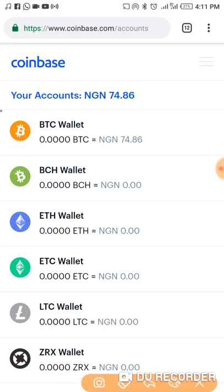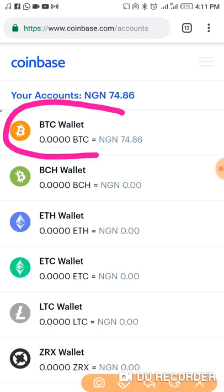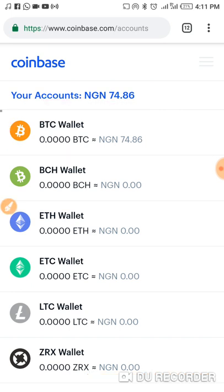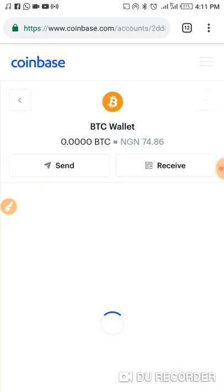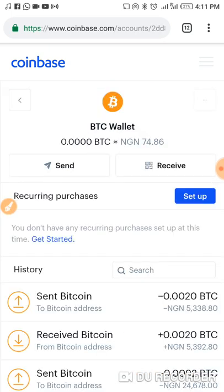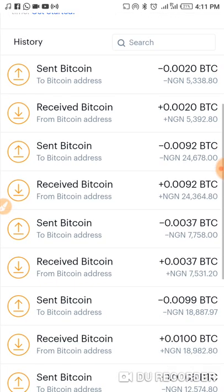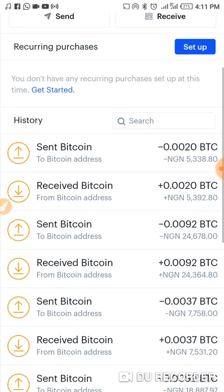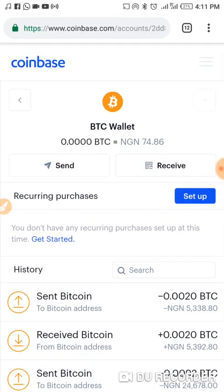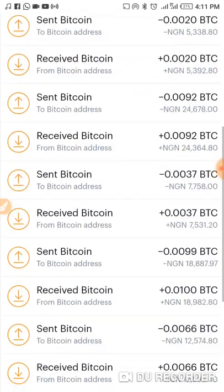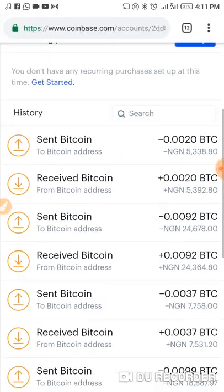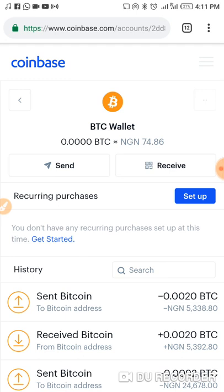To get a Bitcoin address, you click on the Bitcoin wallet, which is BTC. You click on it and you can see here you can send, you can receive, and your history of all your transactions will be at this button.